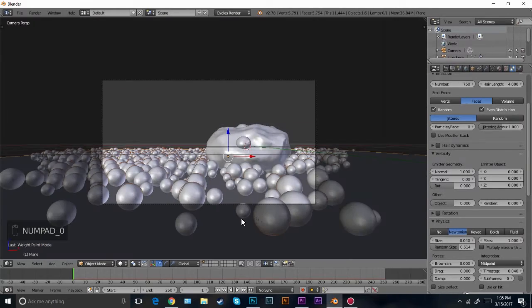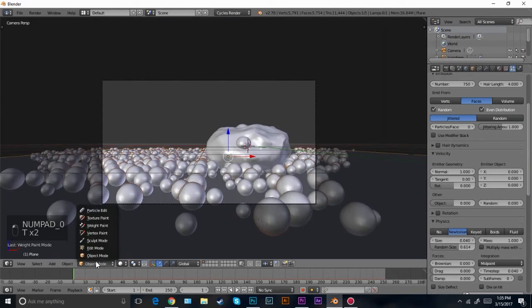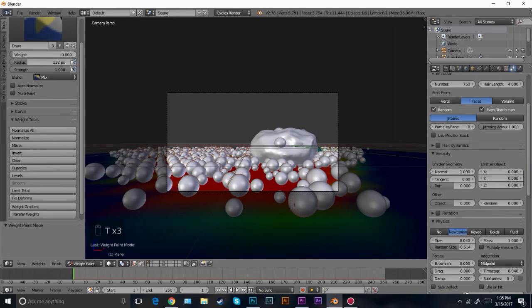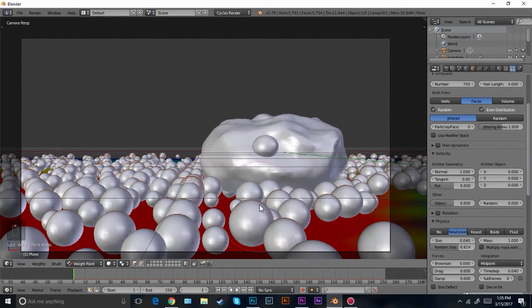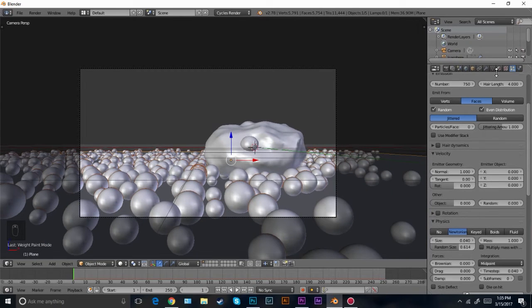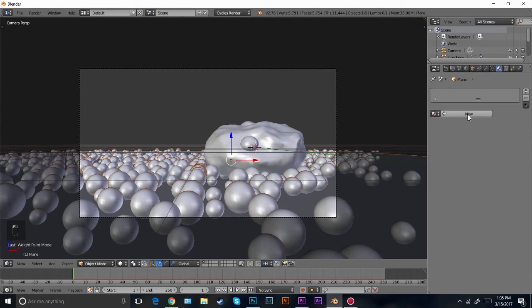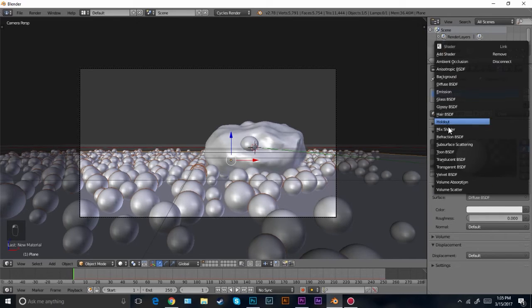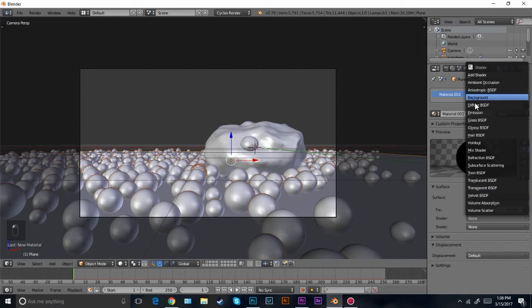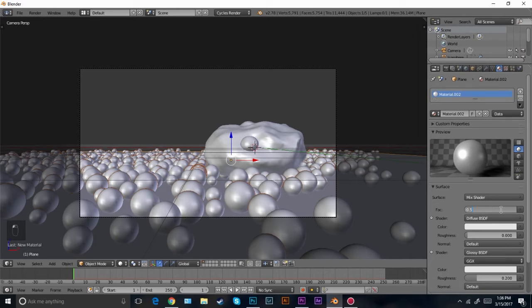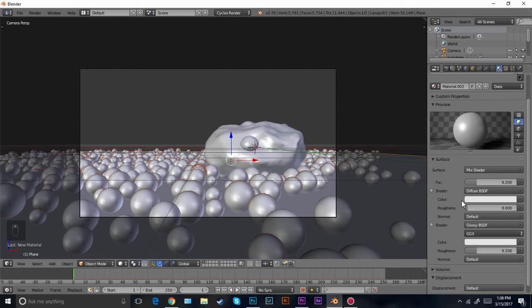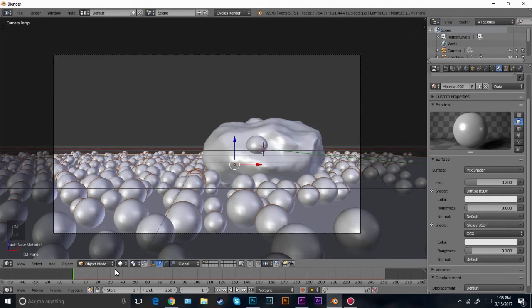I want more particles in the front, so go into weight paint mode and paint right here so there's more particles. For the material on the ground I'm going to change it to a mix shader with white diffuse and glossy. Click new, diffuse and glossy right there. Change the factor to 0.2, and maybe the roughness to 0.1 to give it more of a glossy look.